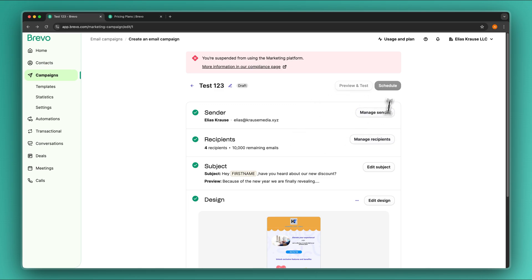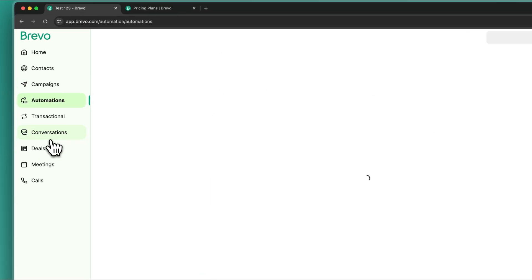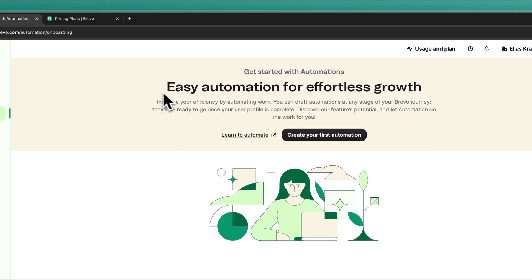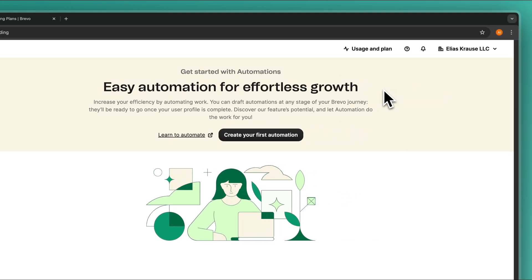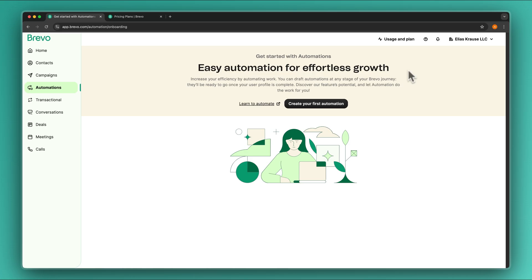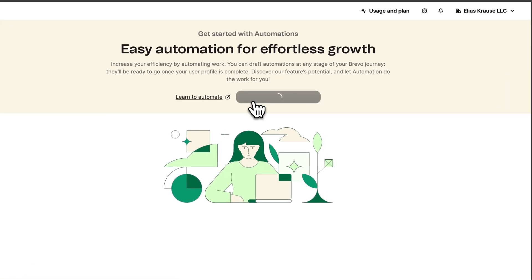Usually you can then either schedule or instantly send out your emails. But let's now get to arguably the most important and most powerful part of the whole Brevo dashboard — the Automation step. With these marketing automations you can build up easy automations for effortless growth and basically automate quite a lot of different steps in the customer journey. So let's create our first automation.